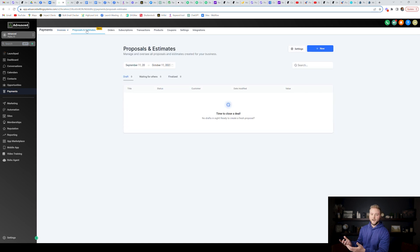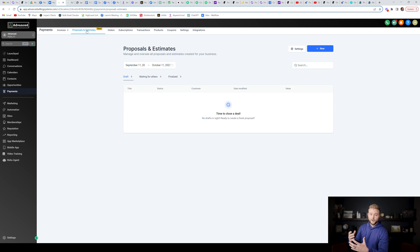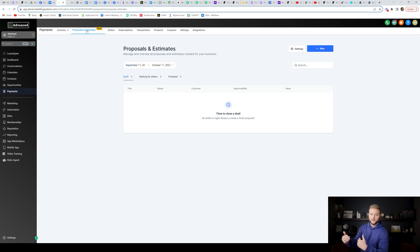Previously High Level did not have a way to do contracts, but with proposals and estimates they now do. This is huge for agency owners and other businesses that rely on contracts to lock their clients in for a certain amount of time.